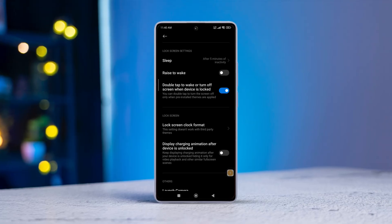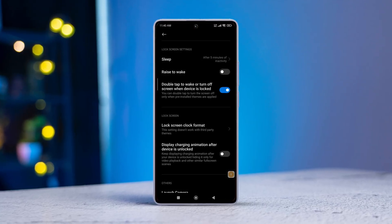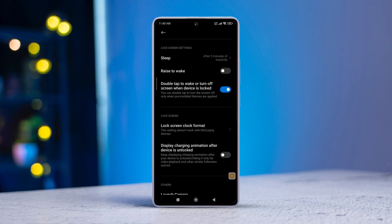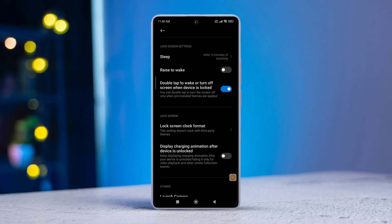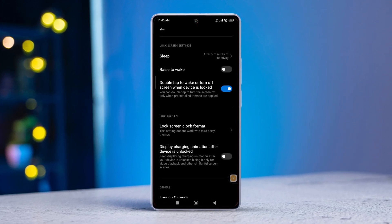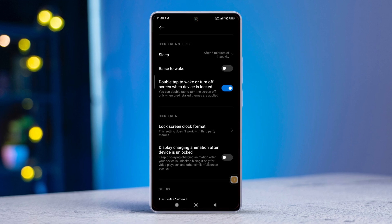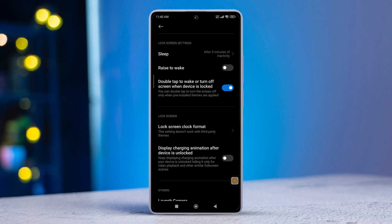Hey there! Are you having trouble with your Xiaomi smartphone's double-tap to wake or double-tap to turn off screen feature? Don't worry, I've got you covered. In this video, I'll walk you through the steps to fix this issue. So let's dive right in.